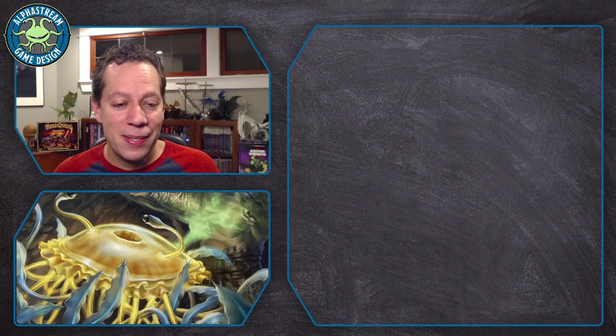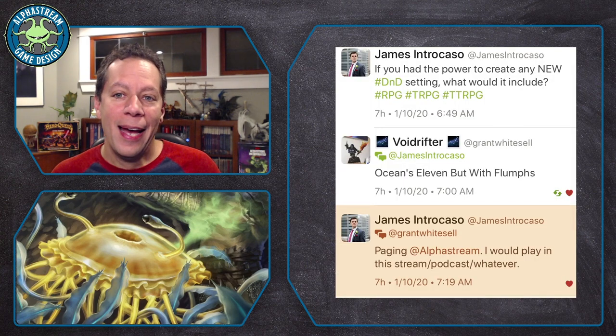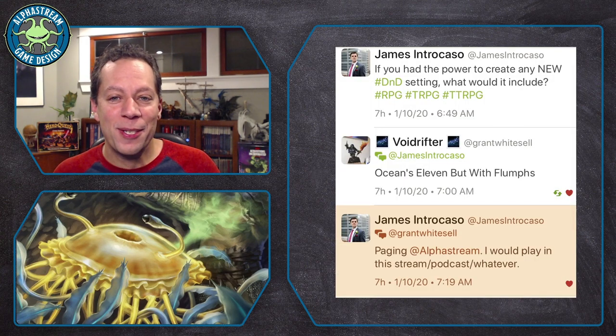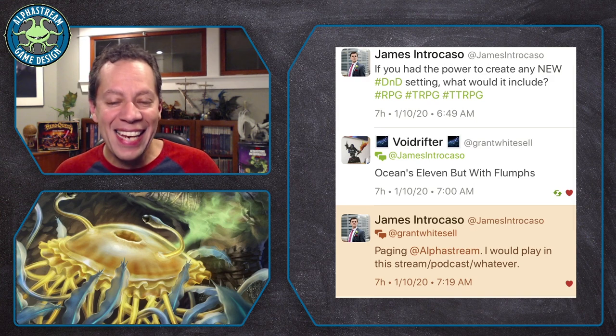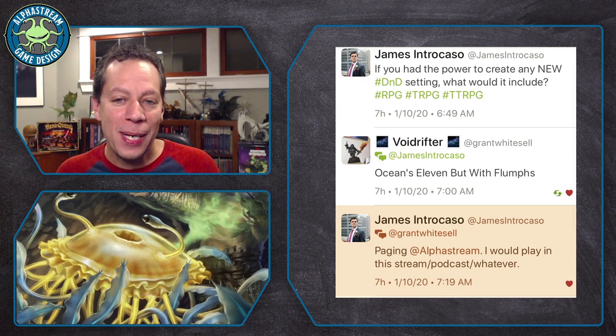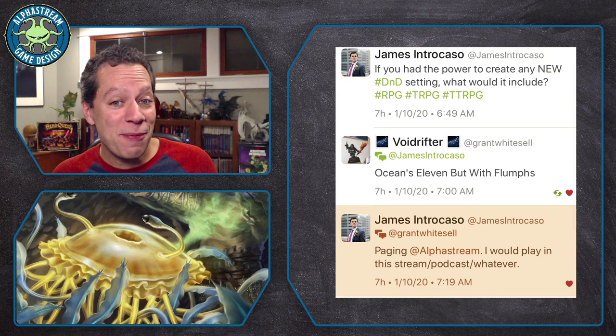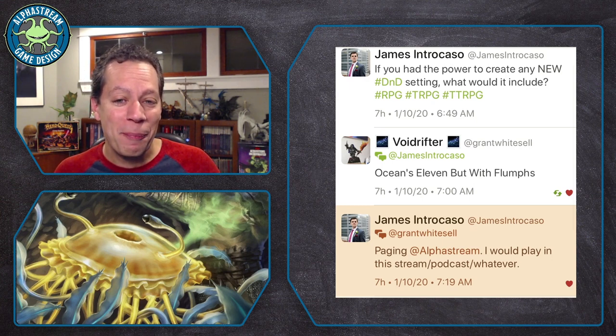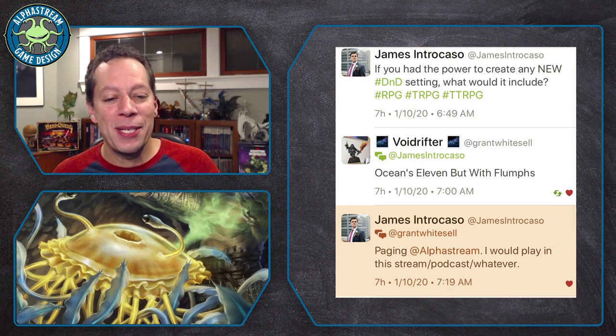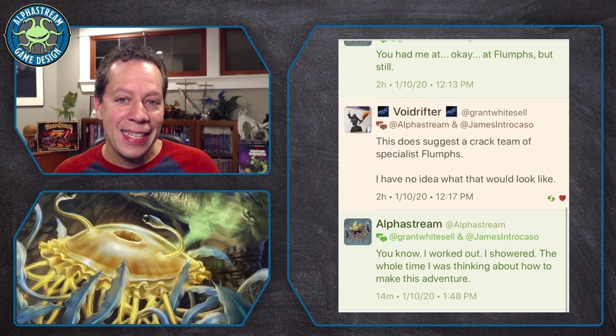Don't say that Twitter doesn't do anything for you because it can. James Intercaso asked on Twitter, if you had the power to create any new D&D setting, what would it include? And Voidrifter said, Ocean's Eleven, but with flumps.